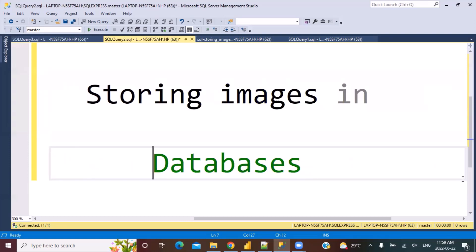Hello everyone, and welcome to another SQL Query Training session with Lan at Nordstar. In today's session, we are going to see how we can store images in databases. So let's get started.